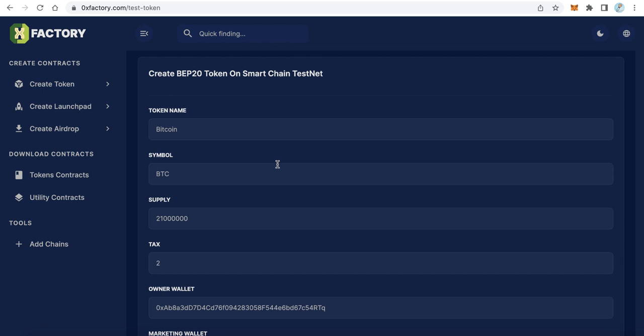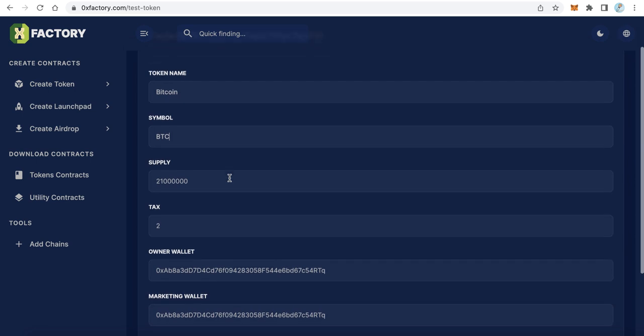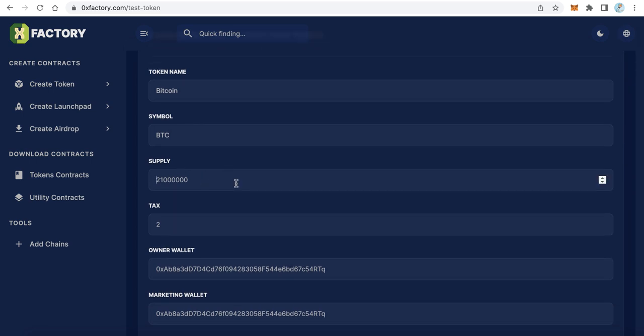The first thing is token name. For example, I will create a token called Bitcoin. Here is the symbol, like BTC for example.